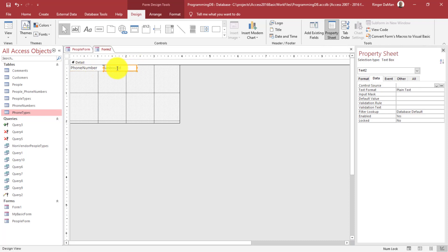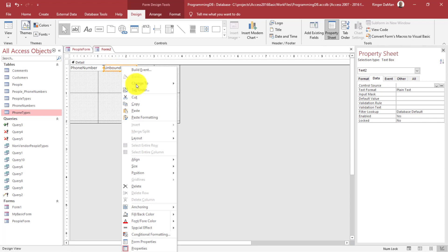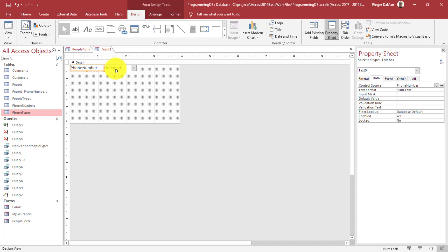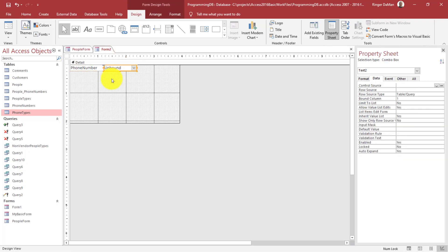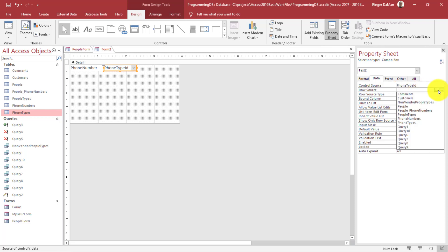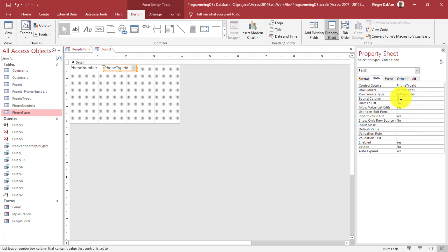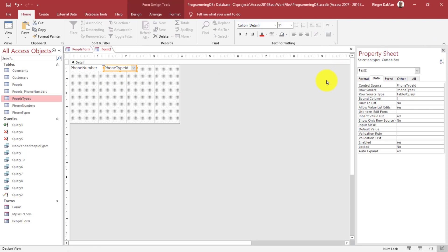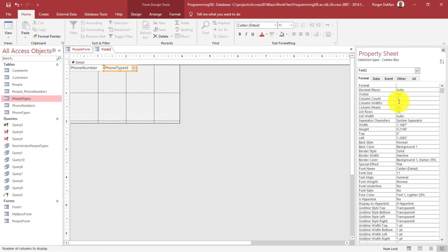This unbound control is going to be a drop down. I'll right-click on the control, go to Change To, and select Combo Box. This combo box will be filled with the phone type. I'll set the control source to Phone Type ID and change the row source to phone types. It's bound to column one — the ID. I need to show two columns but make the width of that first column zero inches, so only the second column fills the combo box.